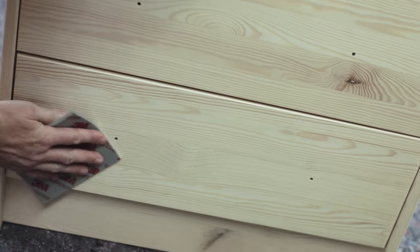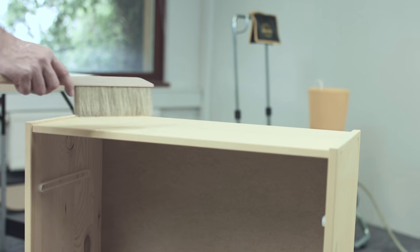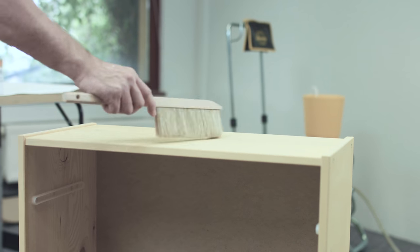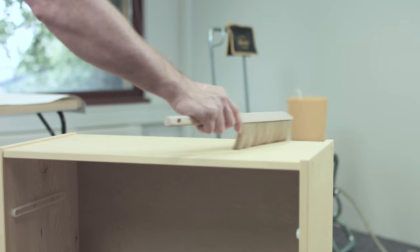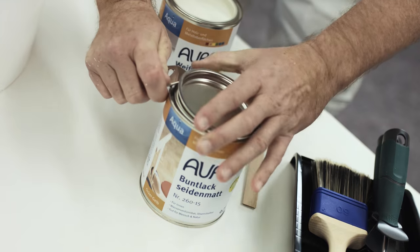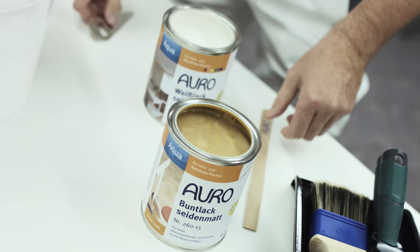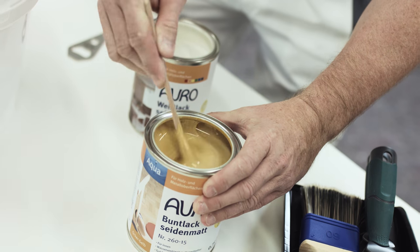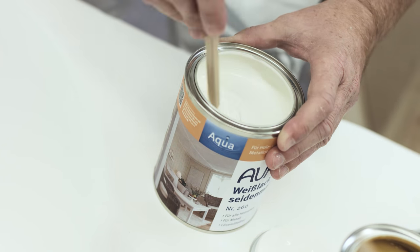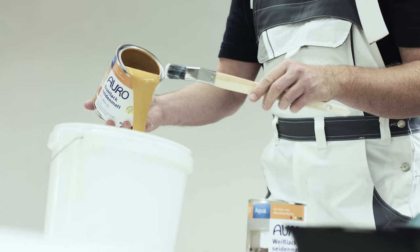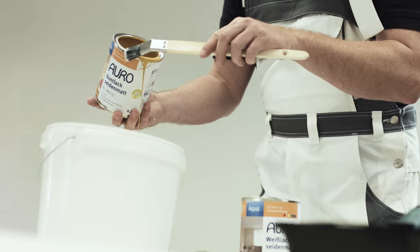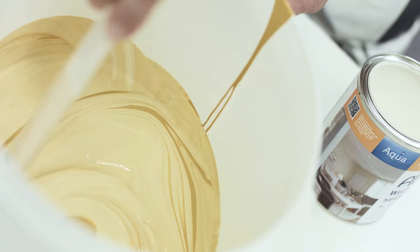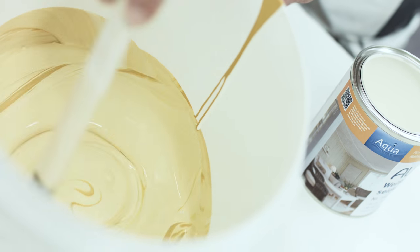Then remove the sanding dust completely with a simple dust brush in order to avoid the mingling of paint and dust. If your desired colour tone can easily be mixed, use a separate container to do the colour mixing. You can also let yourself be inspired by the Auro colour chart for aquapaints to find your desired colour hue.